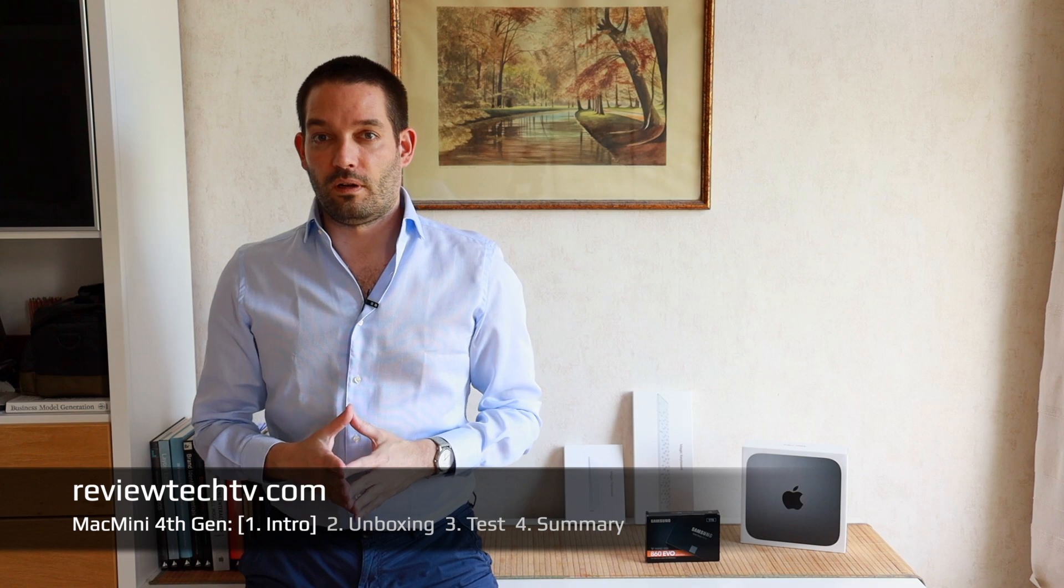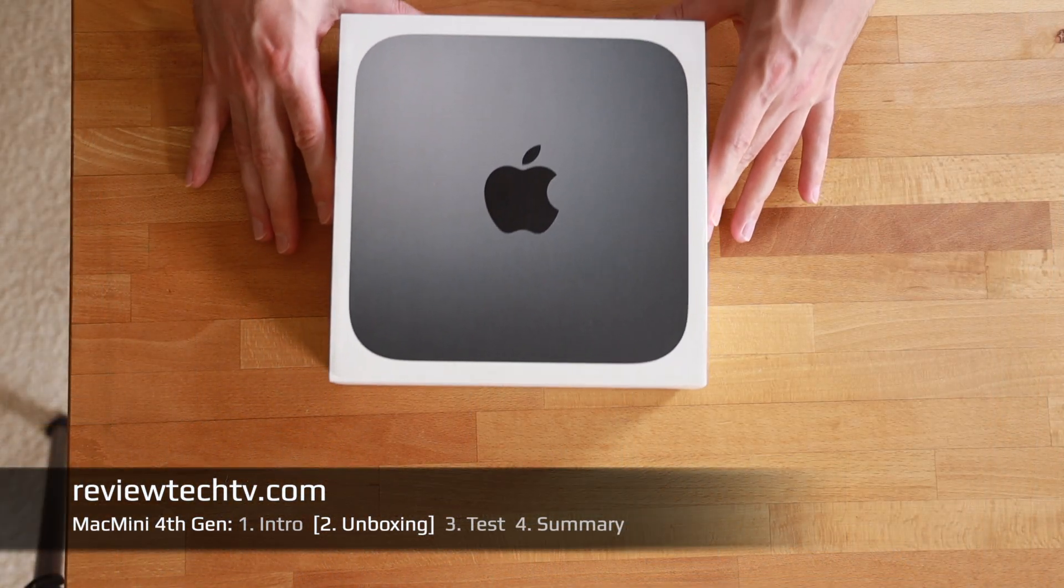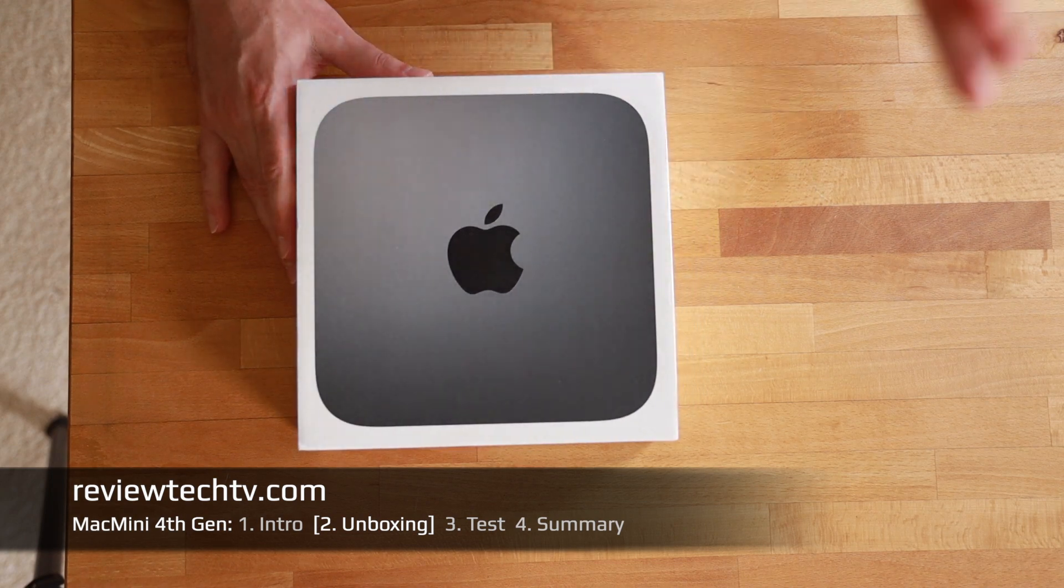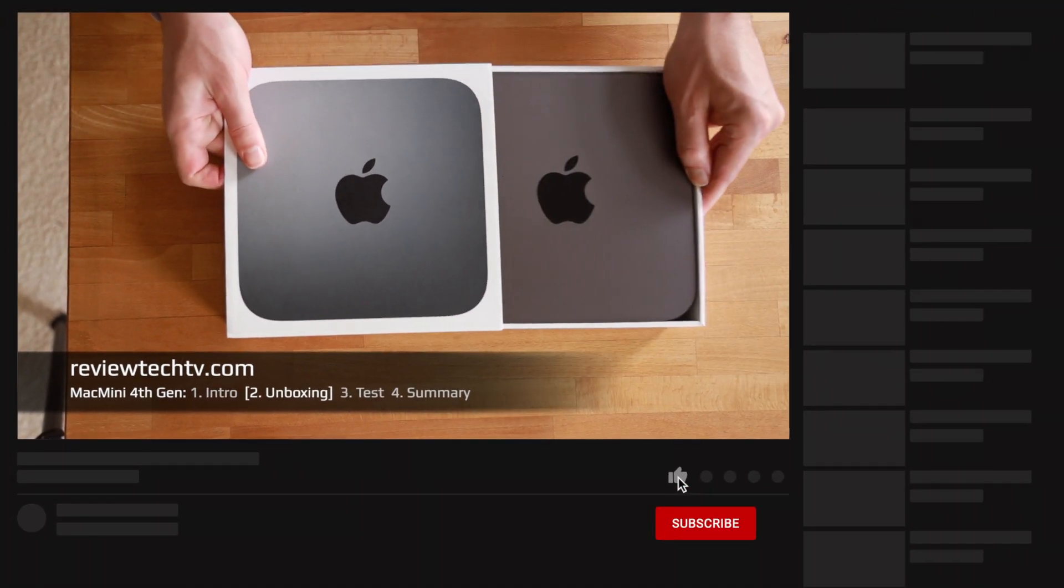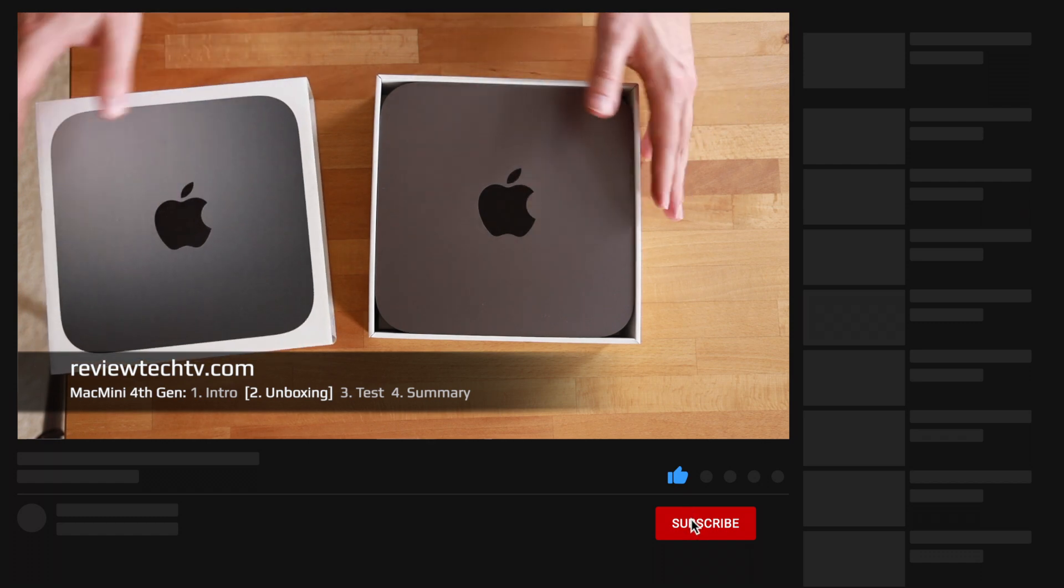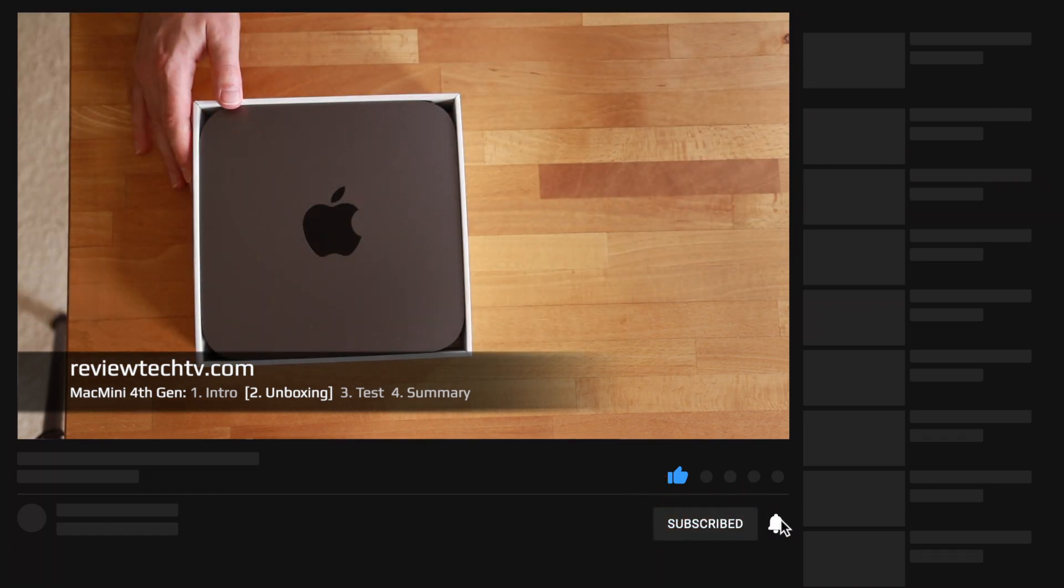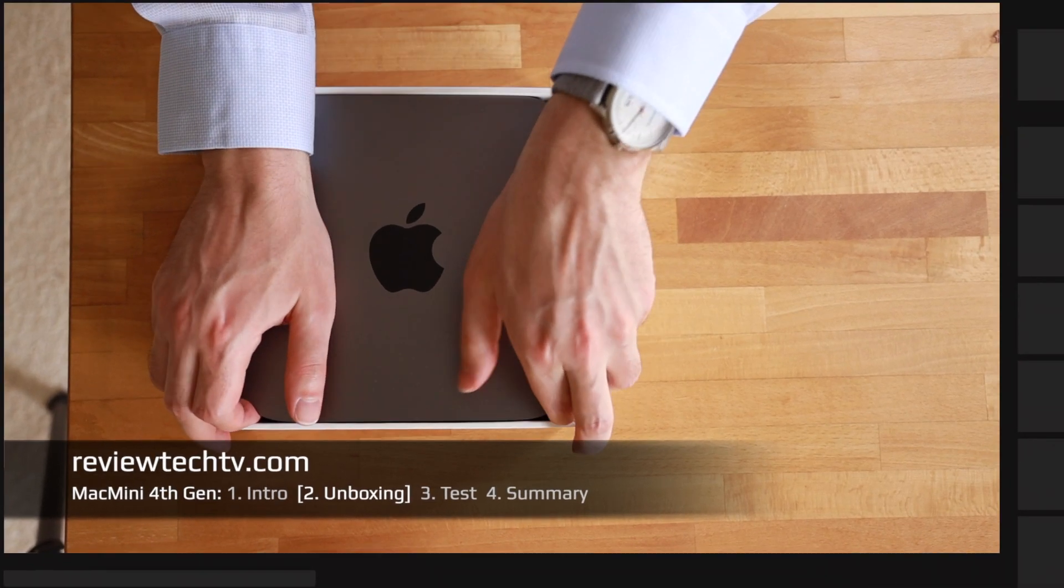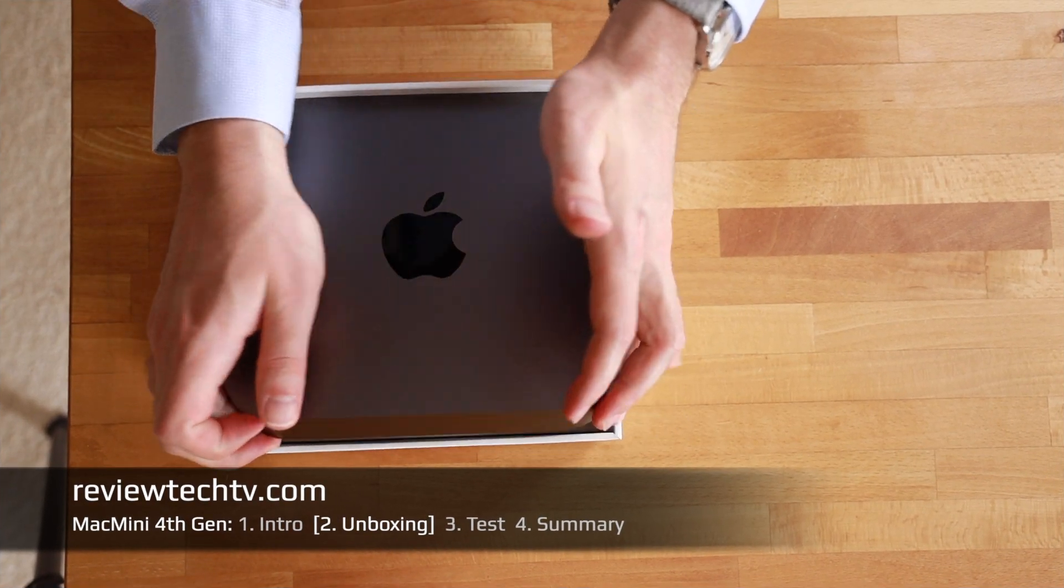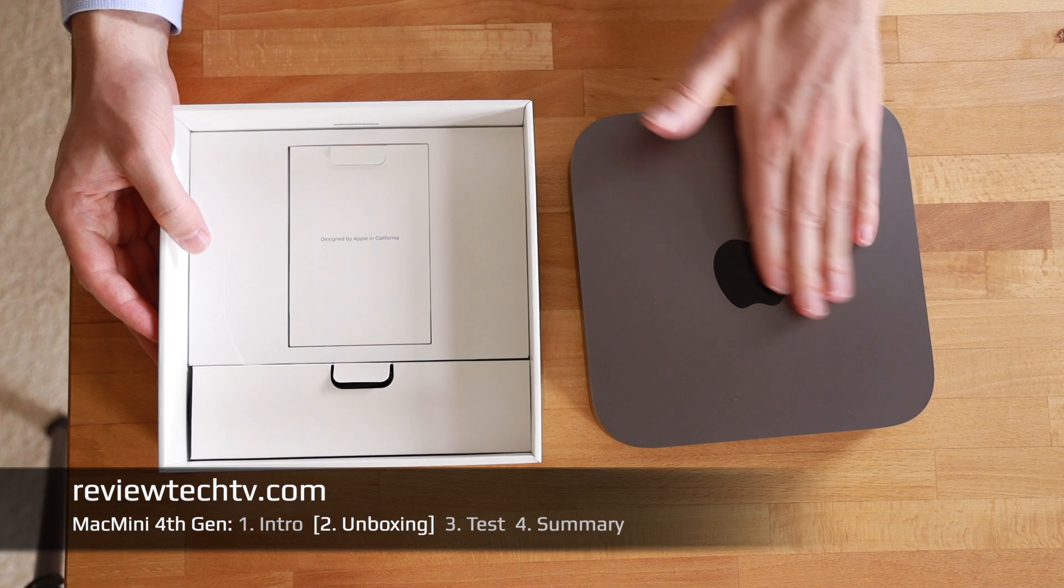If you're interested in Mac content in general, you can also subscribe to my channel right now. I have a lot of other content on my channel page, there's a dedicated playlist only for computer stuff where you can learn about all sorts of Mac devices.